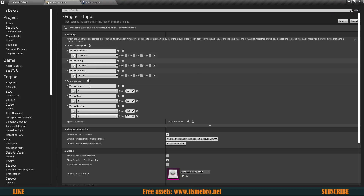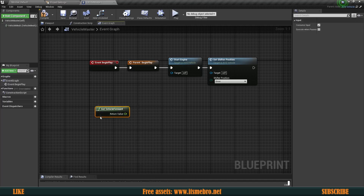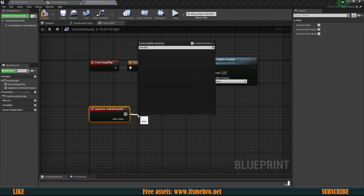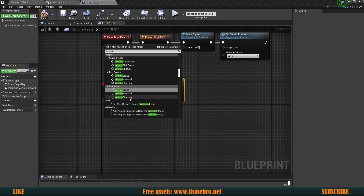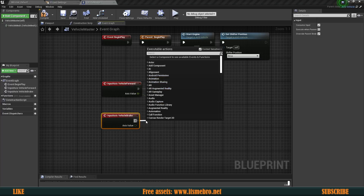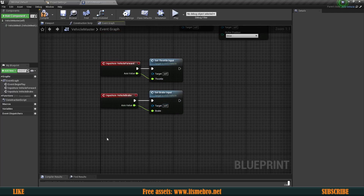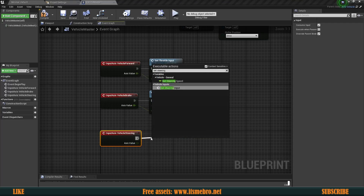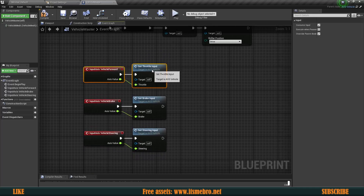Now let's set up the controls. For 'Vehicle Forward', use the Axis Event node and connect it to Set Throttle Input, with the axis value going into the throttle. For 'Vehicle Brake', connect to Set Brake Input with the axis value going into the brake. For 'Vehicle Steering', connect to Set Steering Input. The naming convention is very nice for this plugin — it's all 'Set, Set, Set' — which makes finding these nodes easy. Now we have our three axis mappings set up.